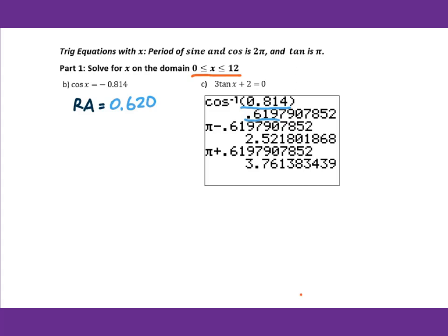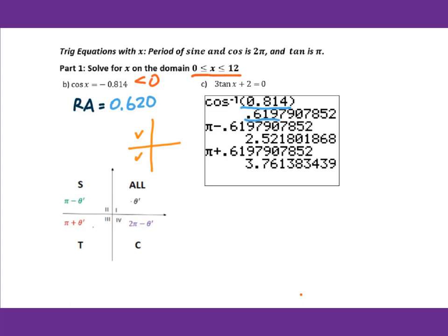Since cosine is less than 0, we go to the second and third quadrants. This diagram is very important. This is π, here's 2π. So 2π minus reference angle goes to the fourth quadrant. π minus your reference angle goes to the second quadrant, and π plus reference angle goes to the third quadrant.